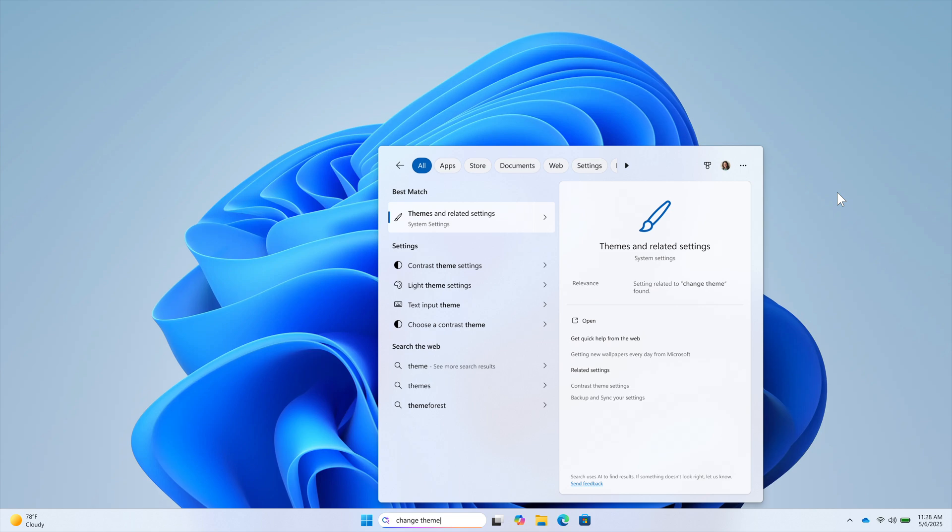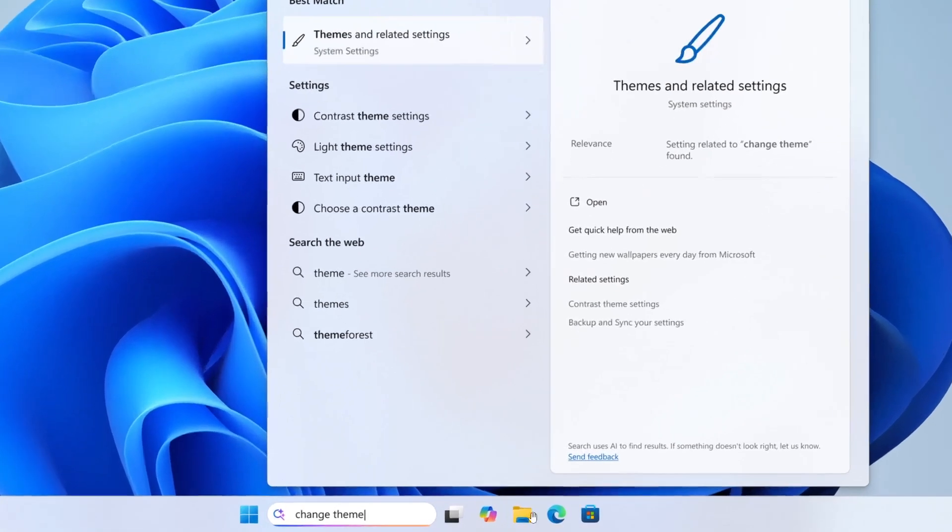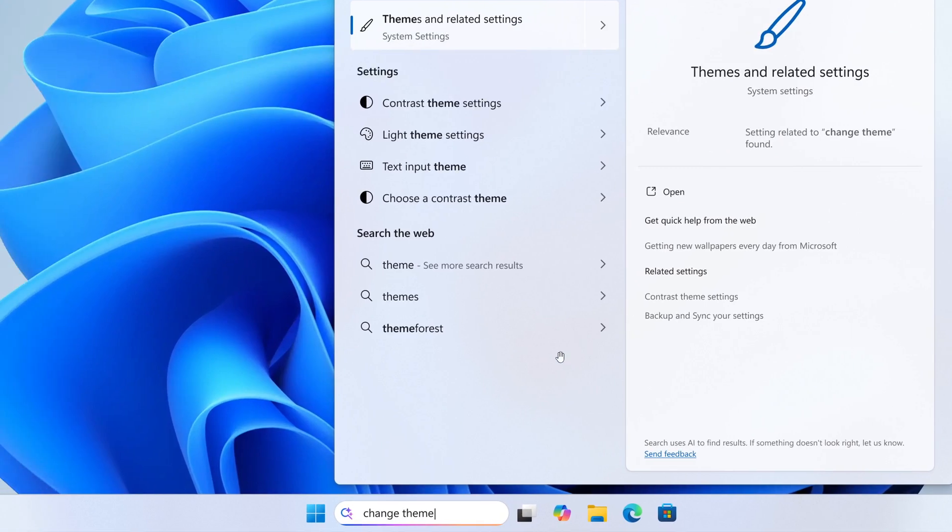Now, Microsoft says as part of improving Windows search on Copilot plus PCs, once again Microsoft focusing on Copilot plus PCs with a lot of these recent updates and features rolling out in the insider program and also to the stable version. But nonetheless, they say they're beginning to roll out the ability to type a setting you're looking for in the Windows search box on your taskbar without needing to remember the exact setting name.